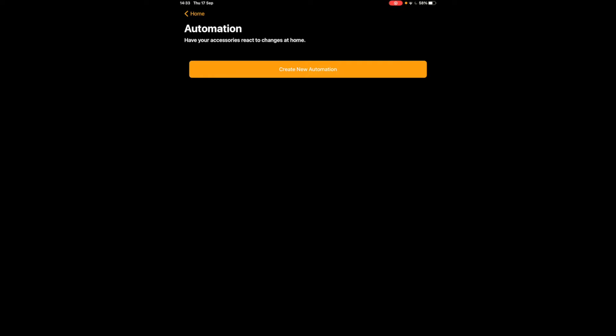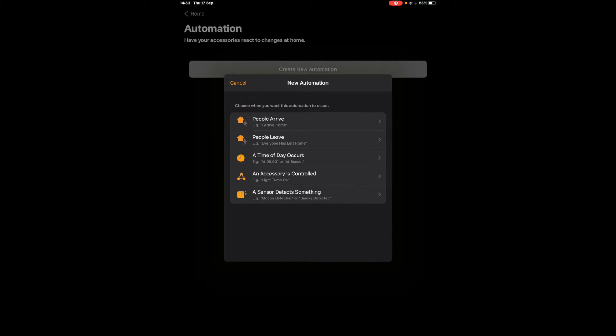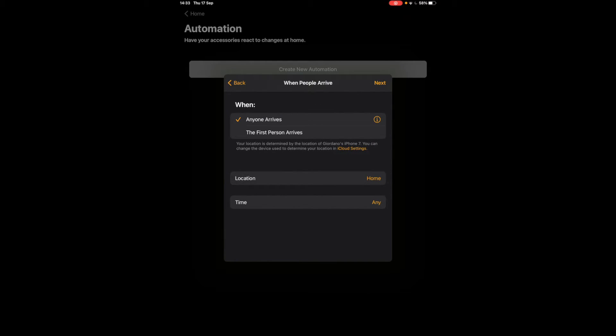So if this is your first automation you're creating you'll be greeted with this create new automation button. Just tap it and you've got some suggestions. Let's start with people arrive.